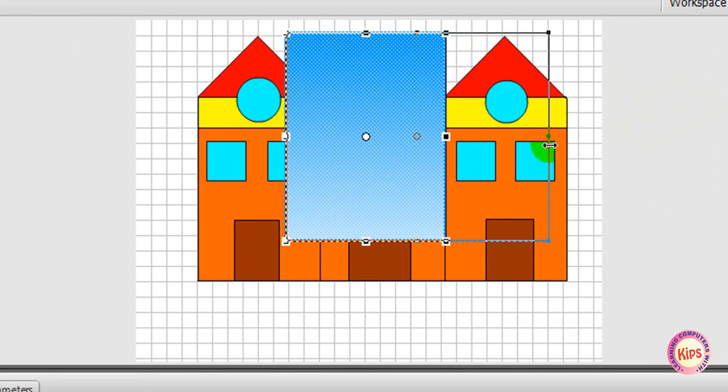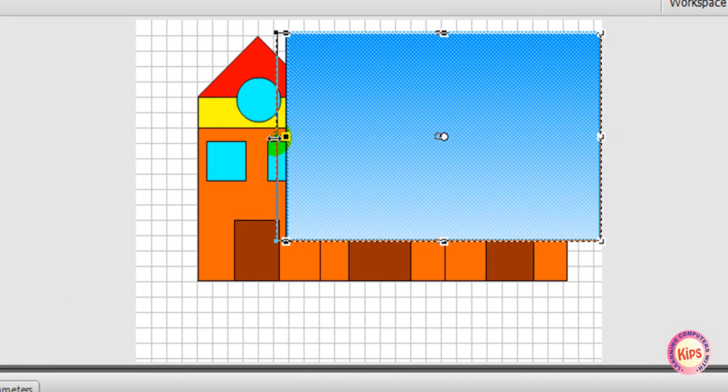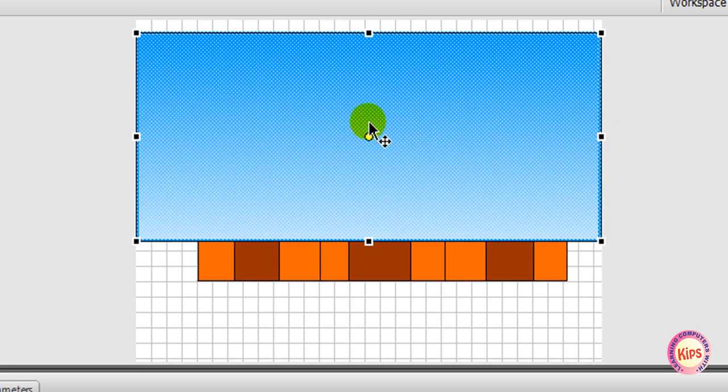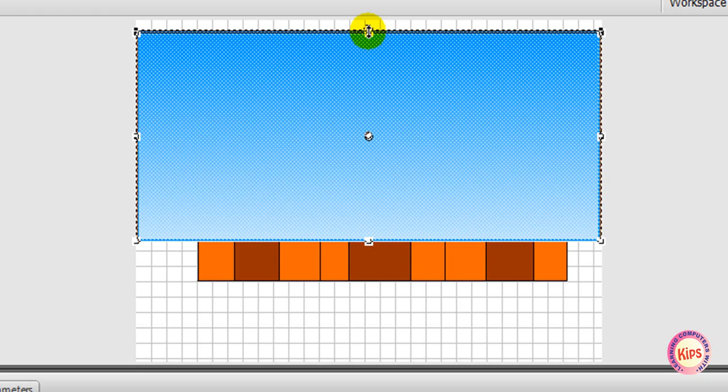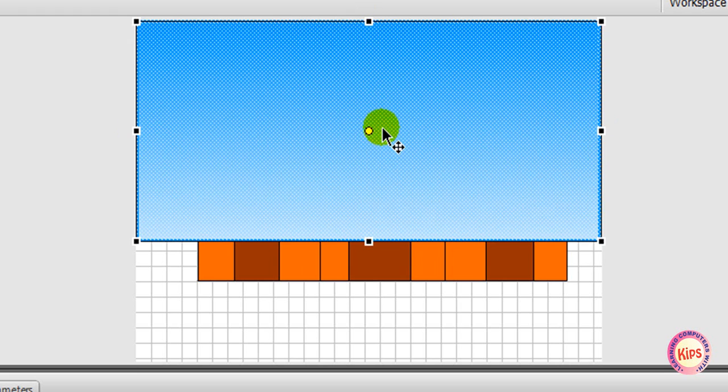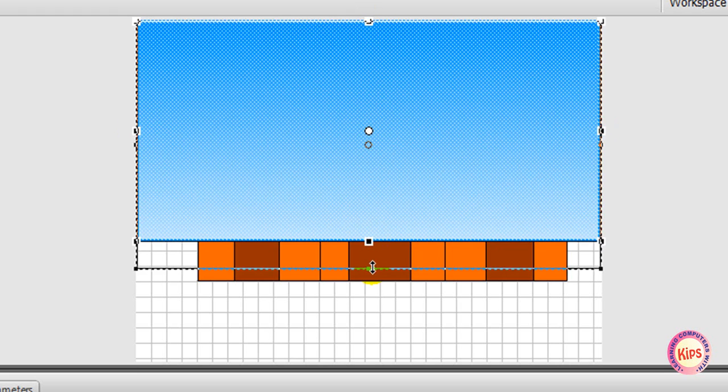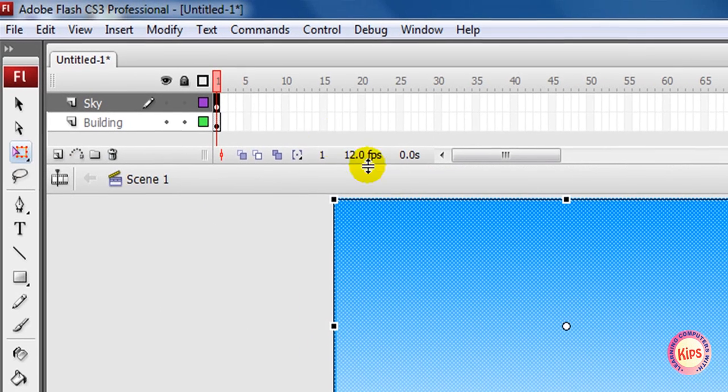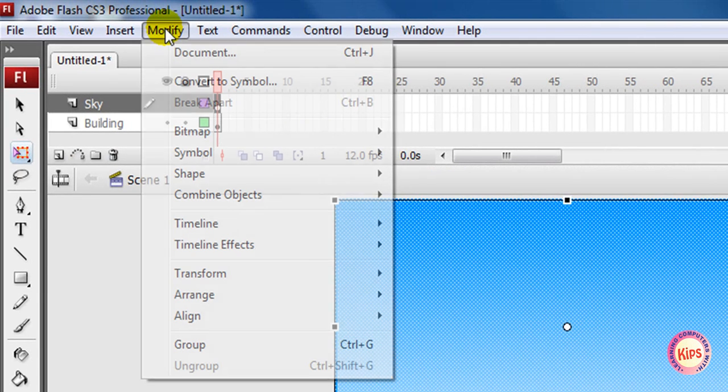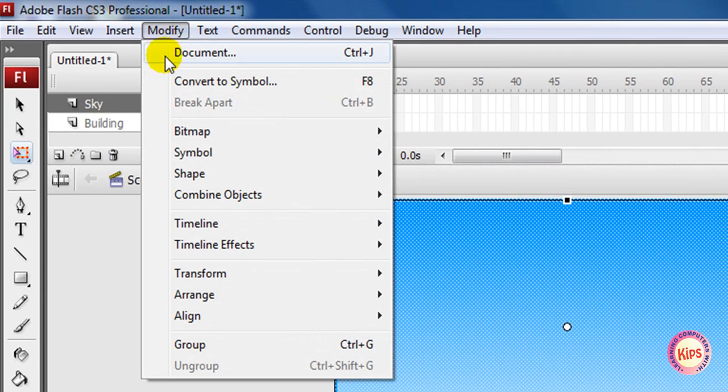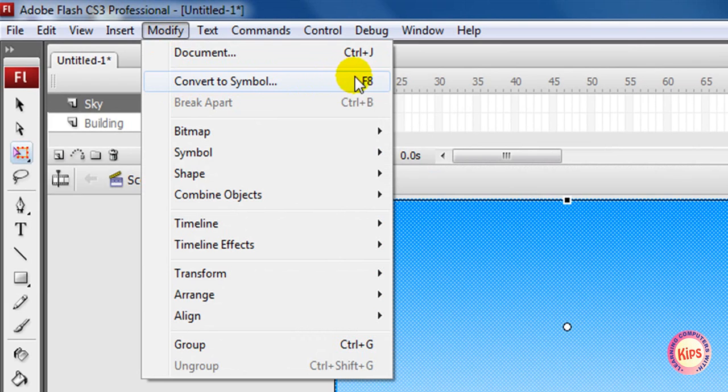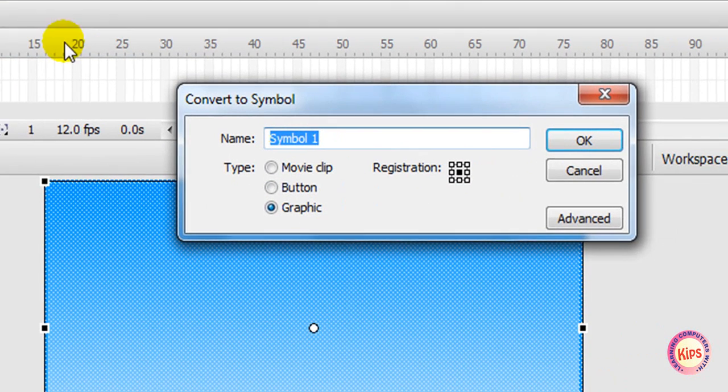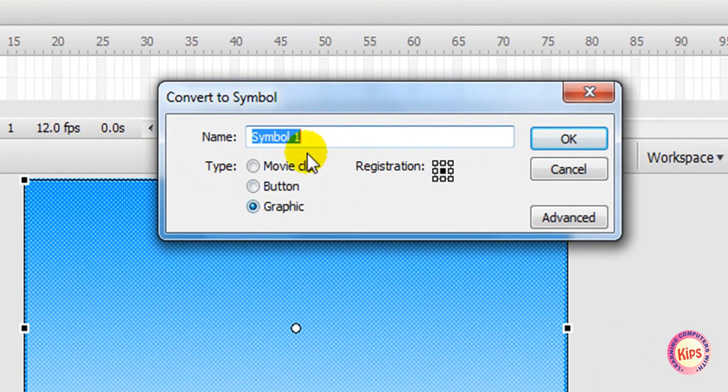Convert the sky to symbol by selecting Modify, then go to Convert to Symbol, or press F8. Select Graphic behavior and type the name 'Sky' in the Convert to Symbol dialog box. You can see the symbol in the library panel.